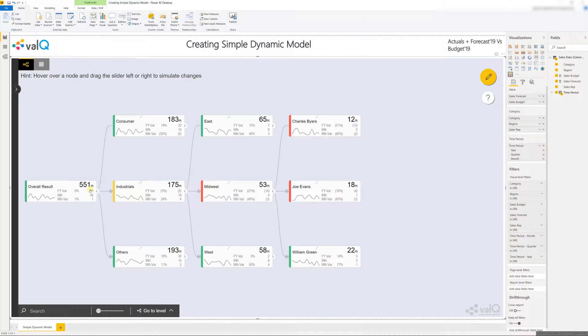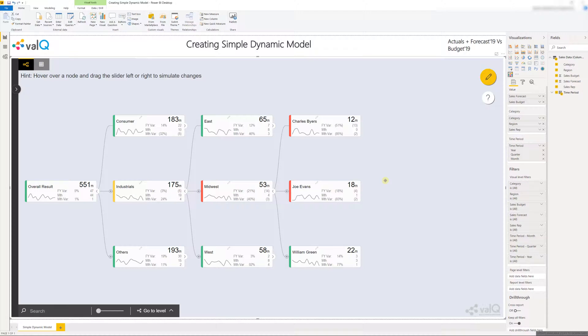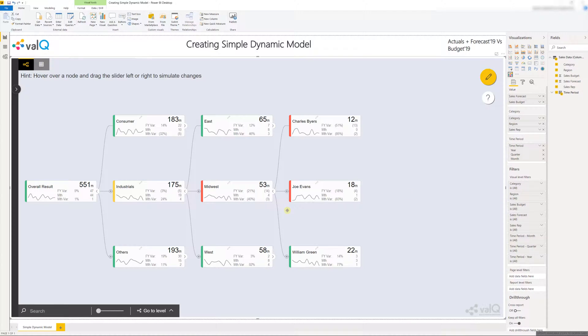Note that simple dynamic models can only support additive scenarios where the value of any parent node is calculated on the basis of the sum of the values of its immediate children. This is because we are only supplying the data and not the computational logic and simple driver models always assume that the scenarios are additive. For supporting other kinds of calculations including advanced mathematical formulae we have to build one of the advanced models which we will cover in a later video.